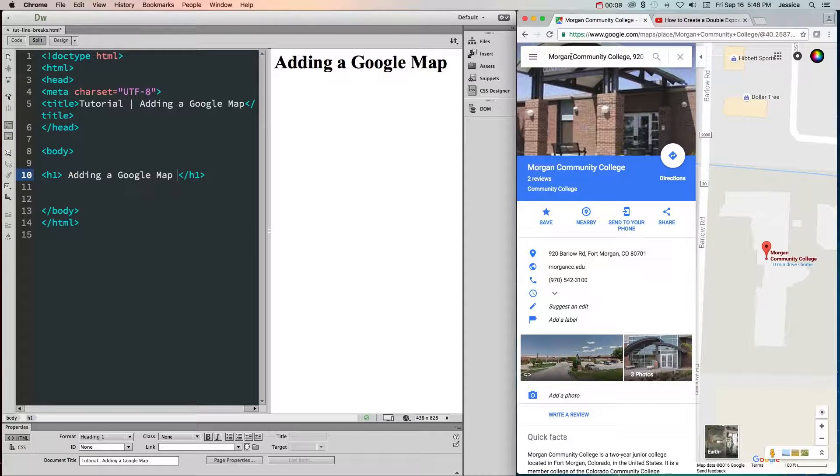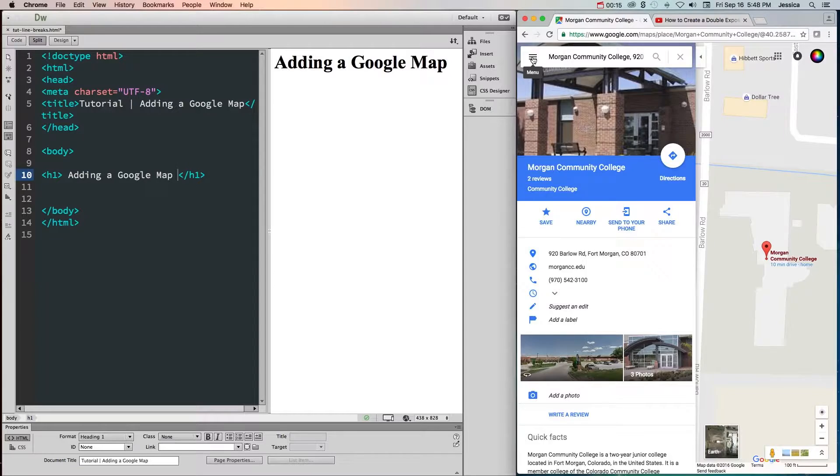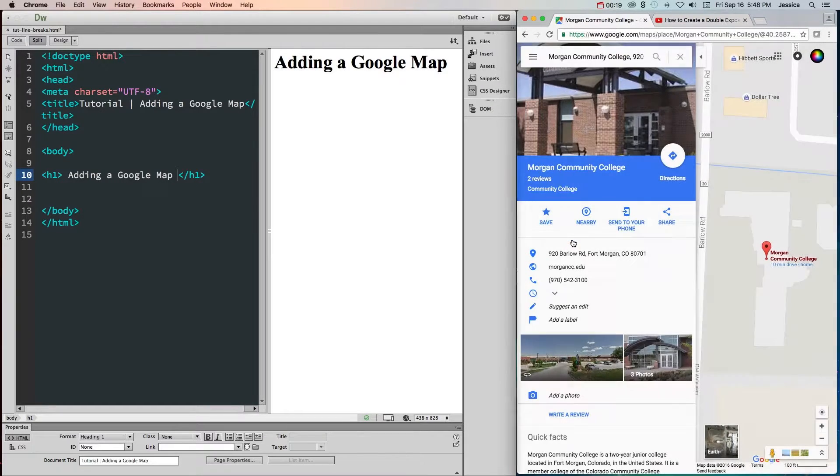Once you do, there's going to be a menu, and sometimes Google changes their website, so sometimes you'll have to look for this menu. If we look at this menu, you will have the option to share or embed this map.